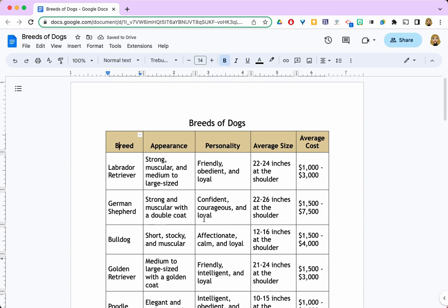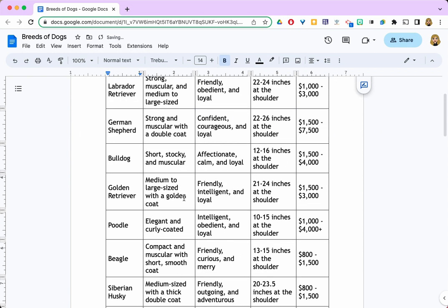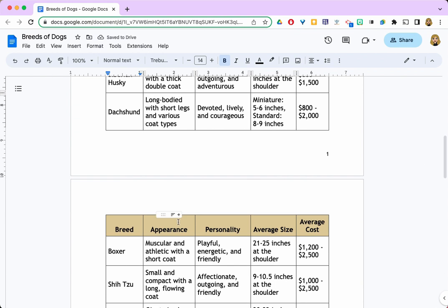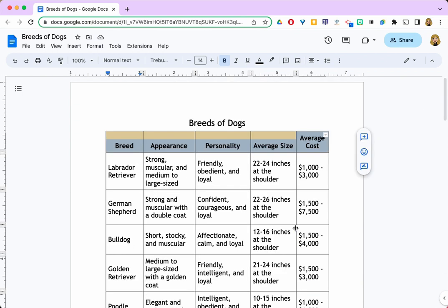There's an alternate way to pin header rows, and that's by hovering your mouse over to the left of your table at the header row and then selecting 'Pin header up to this row.' Now if I scroll to my other pages you can see there it is again, and that's all there is to it.